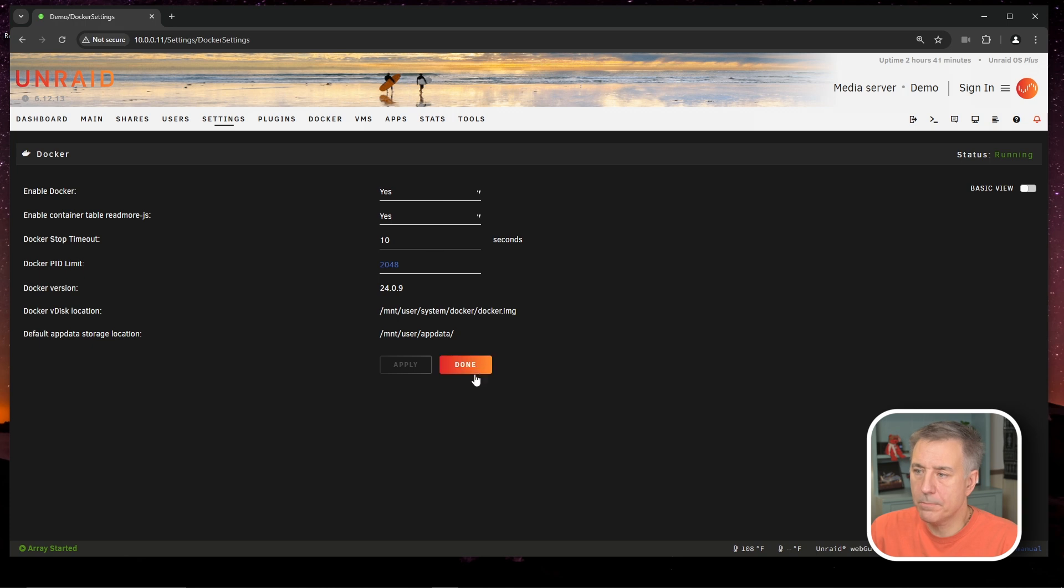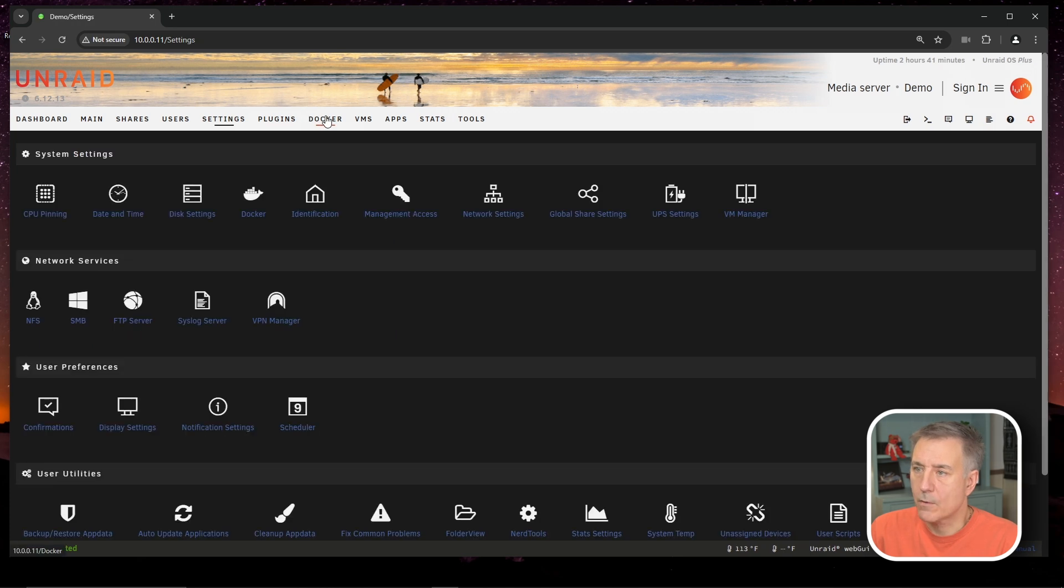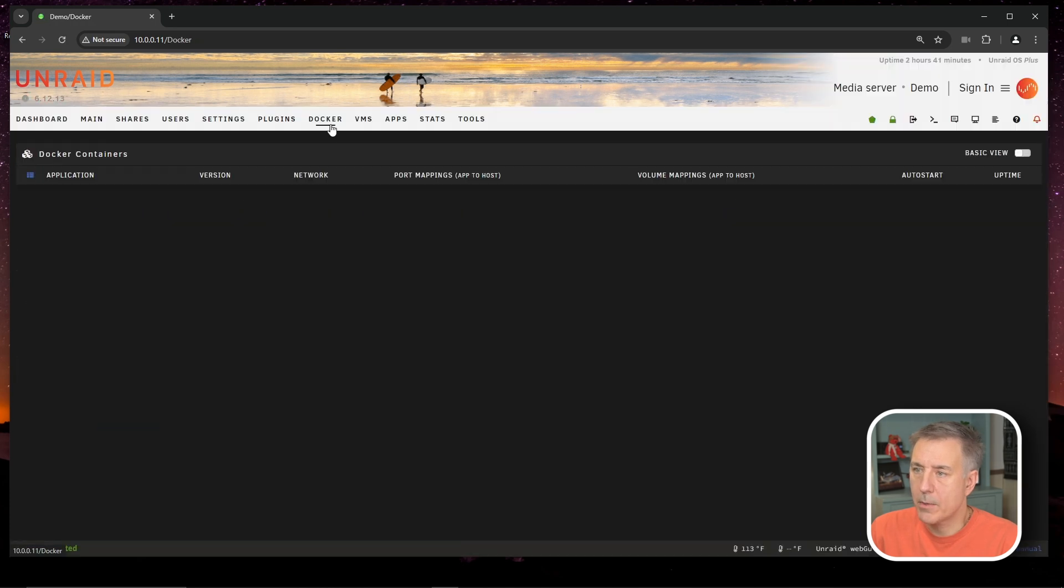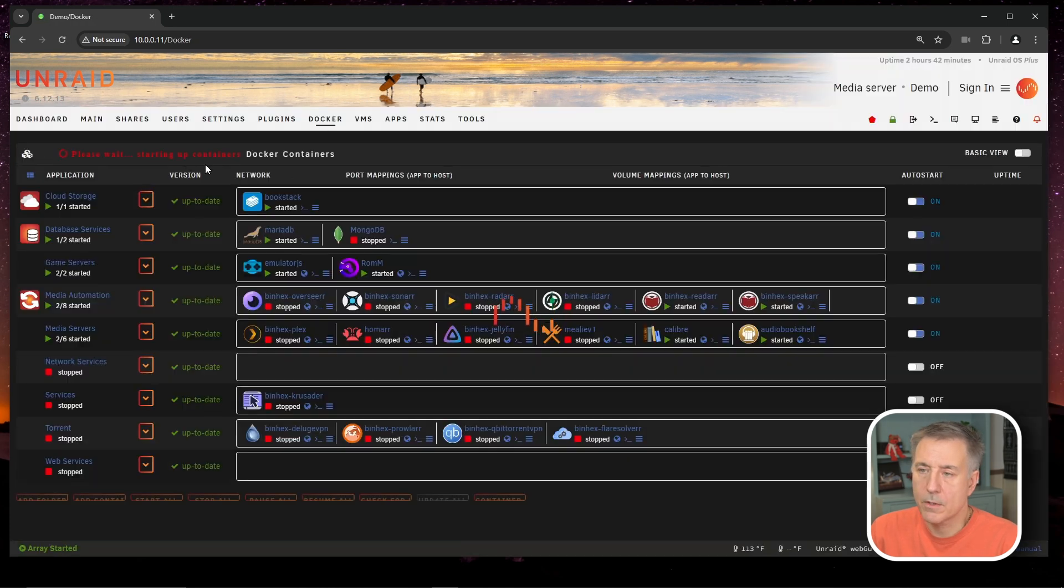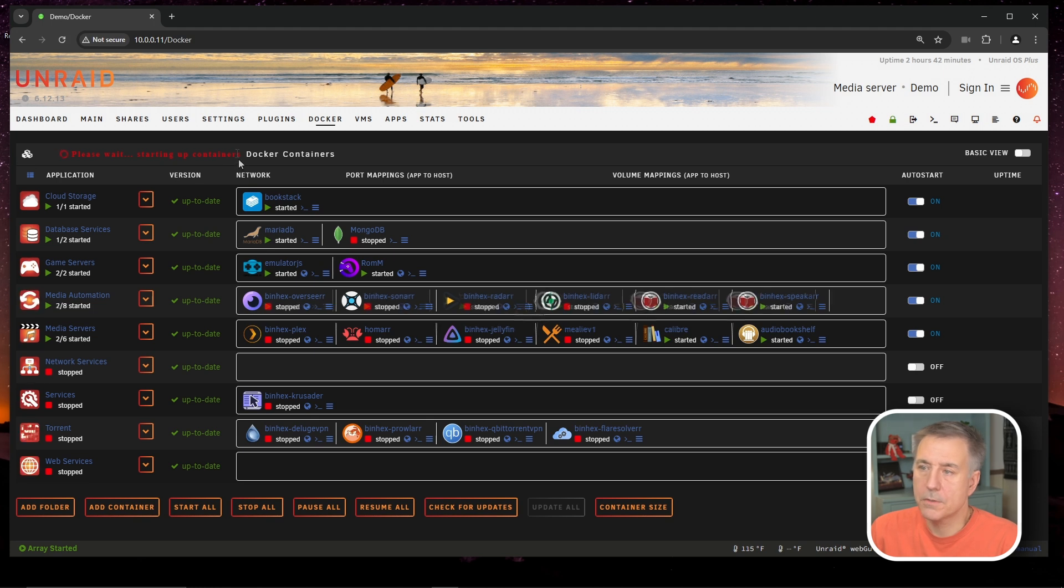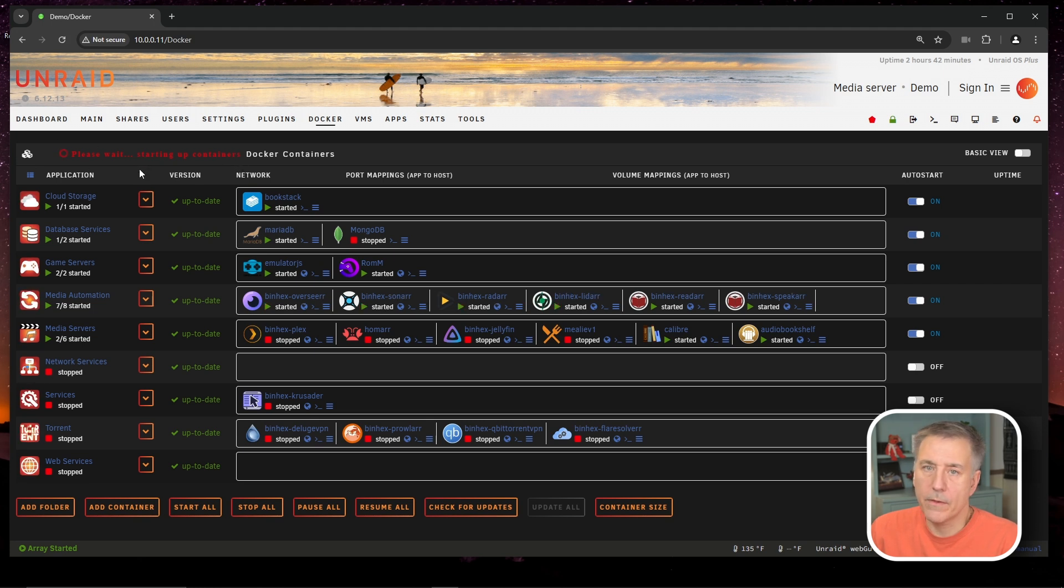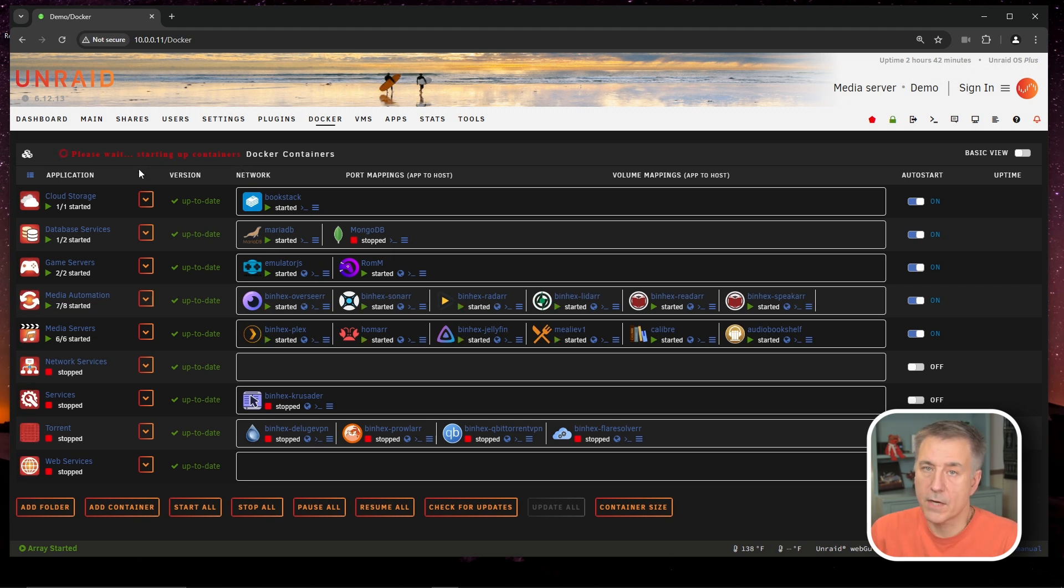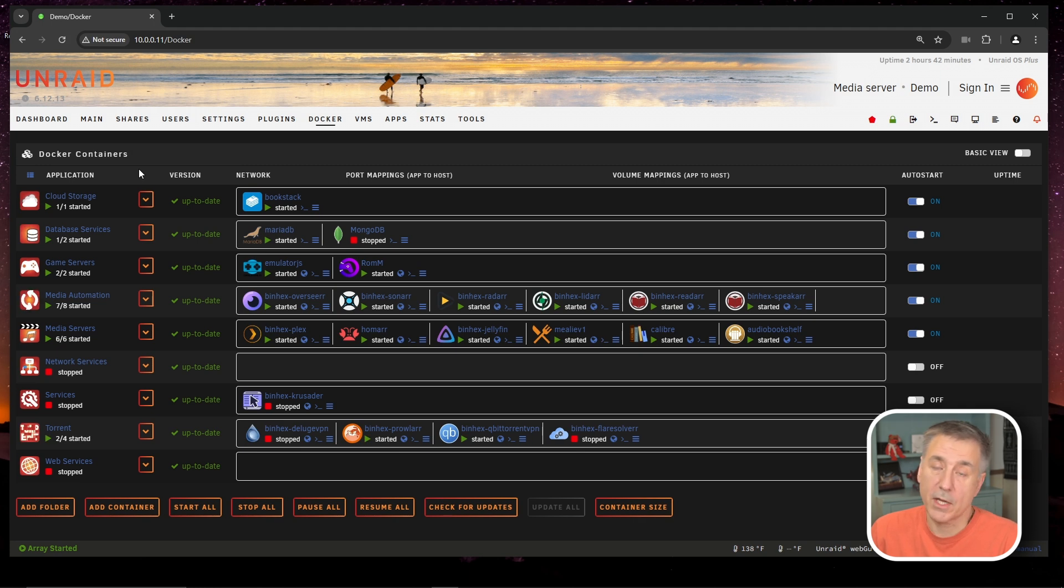Now let's go turn the Docker back on. So we've got to go back to Docker, and then Docker Enable here, we're going to change that to Yes, and then Apply. We'll wait for the Docker to start back up. So if we go to our Docker tab here, you'll see things just still kind of booting up right at the top here, starting up containers. We'll wait for those all to get booted up, and then we'll continue on. This doesn't take very long. Well, it all depends on how many containers you have. All right, those are all up and running.